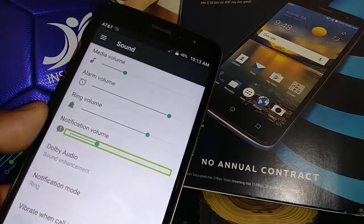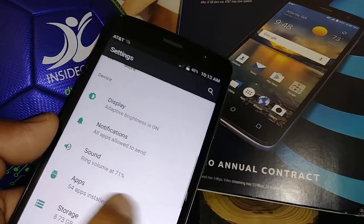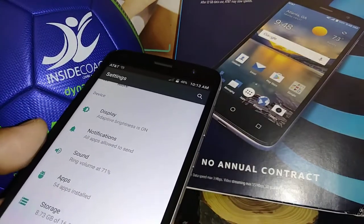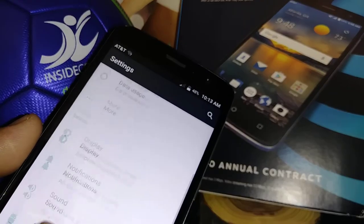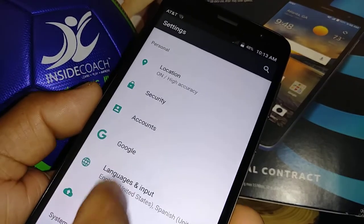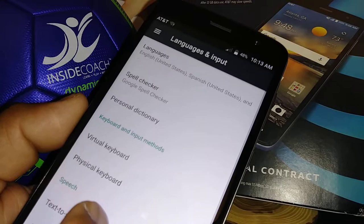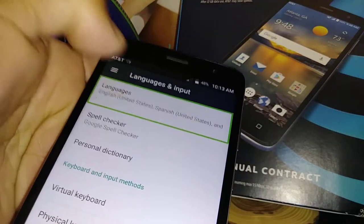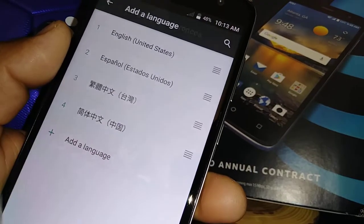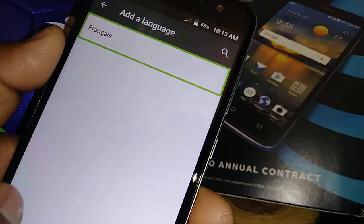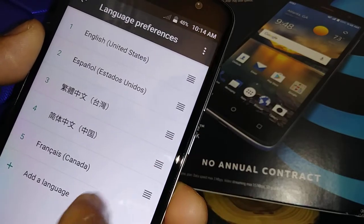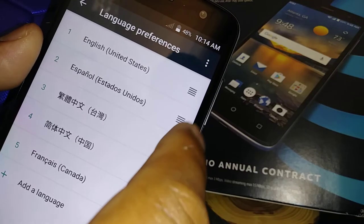That's the basics I wanted to show you about using TalkBack on the ZTE Blade Spark. If you have questions, let me know. Let's also quickly show how to change the language. Go to Language and Input, select and double tap Languages.